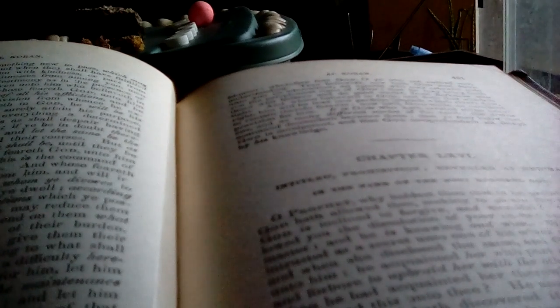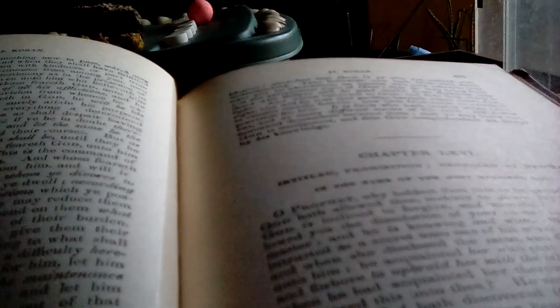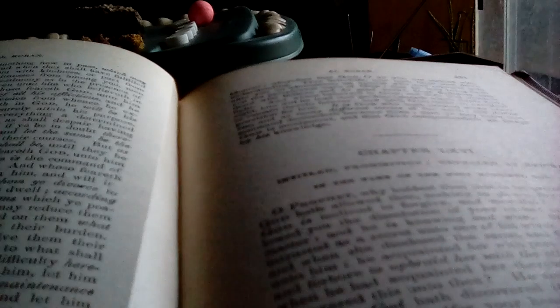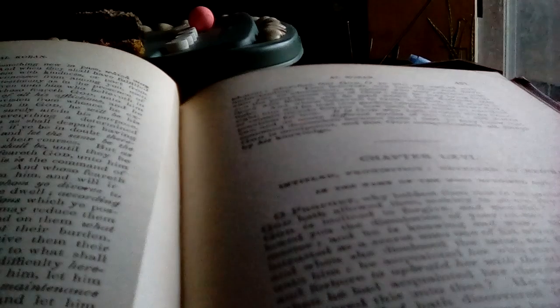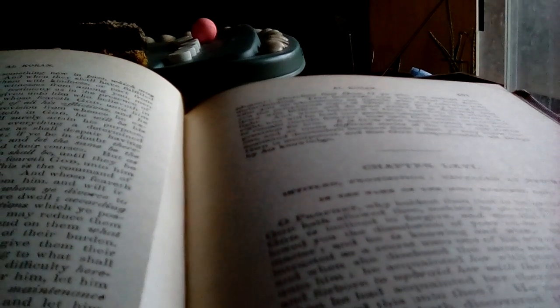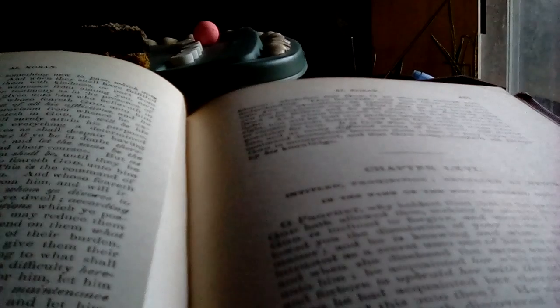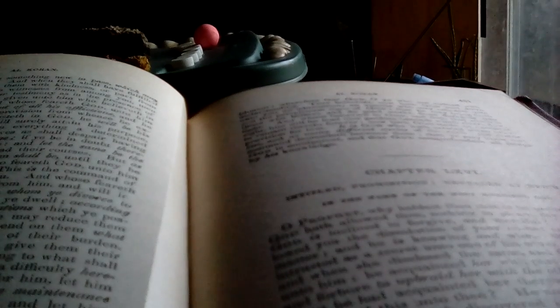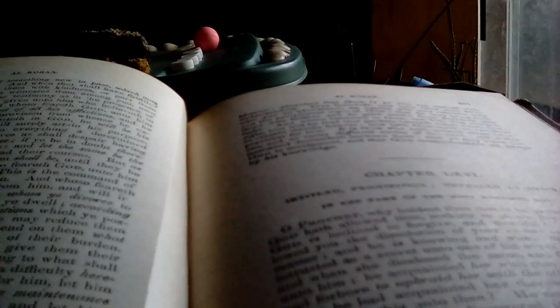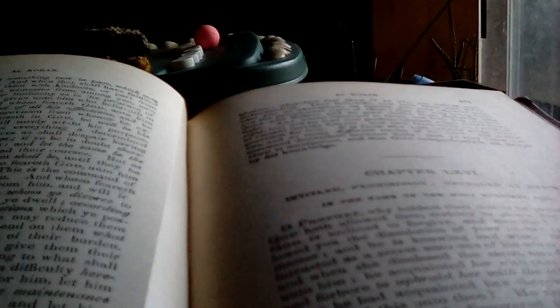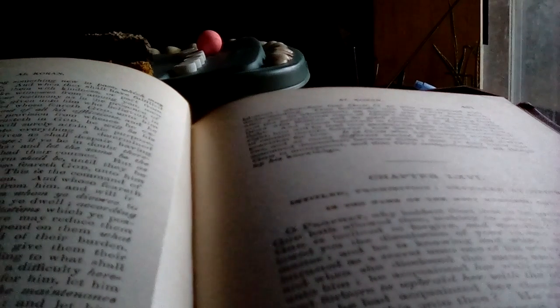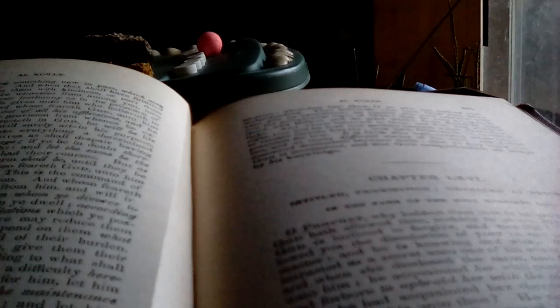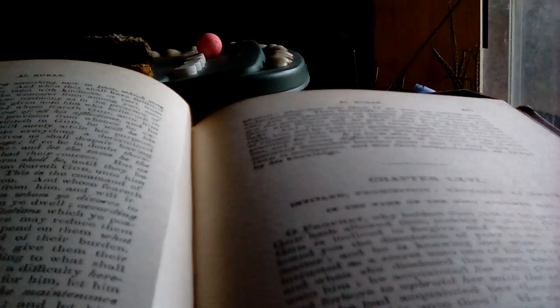Now hath God sent down unto you an admonition, an apostle who may rehearse unto you the perspicuous signs of God, that he may bring forth those who believe and do good works from darkness unto light. And whoso believeth in God and doth that which is right, him will he lead into gardens beneath which rivers flow, to remain therein forever. Now hath God made an excellent provision for him.